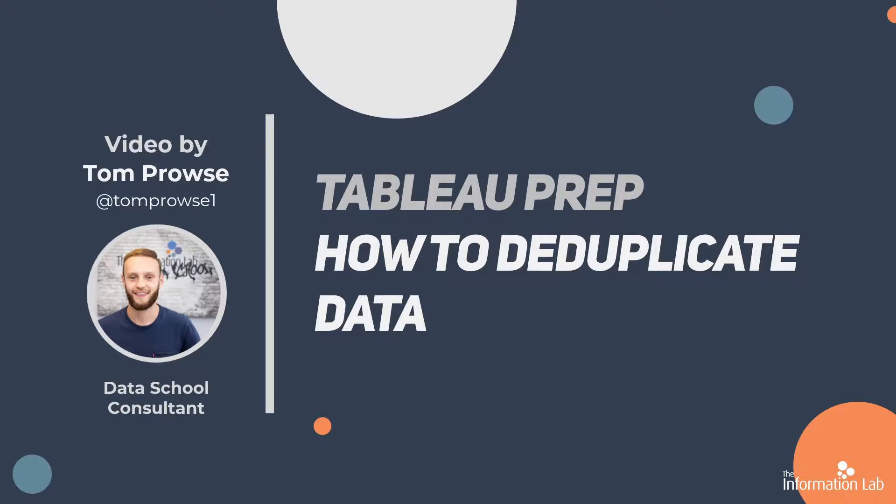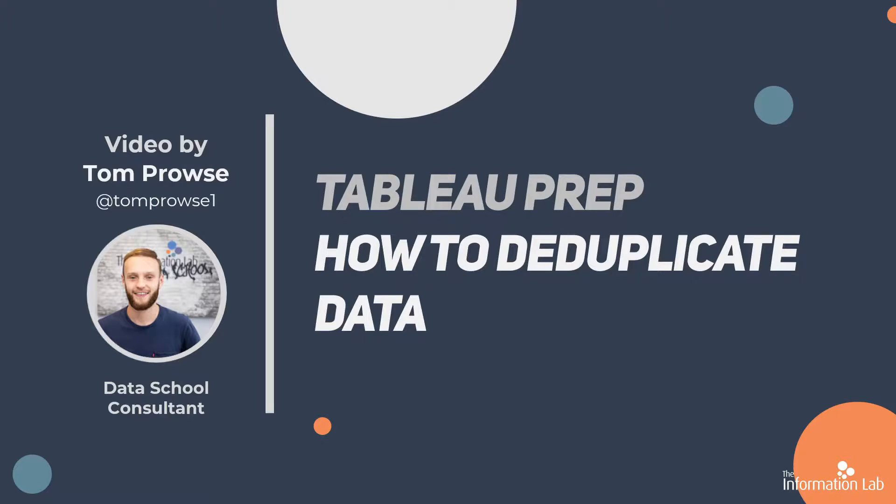Hi, my name is Tom Prowse and I'm a Data School consultant at the Information Lab. In this session I will go through a couple different techniques on how to identify and fix when you've got duplicated data within Tableau Prep.